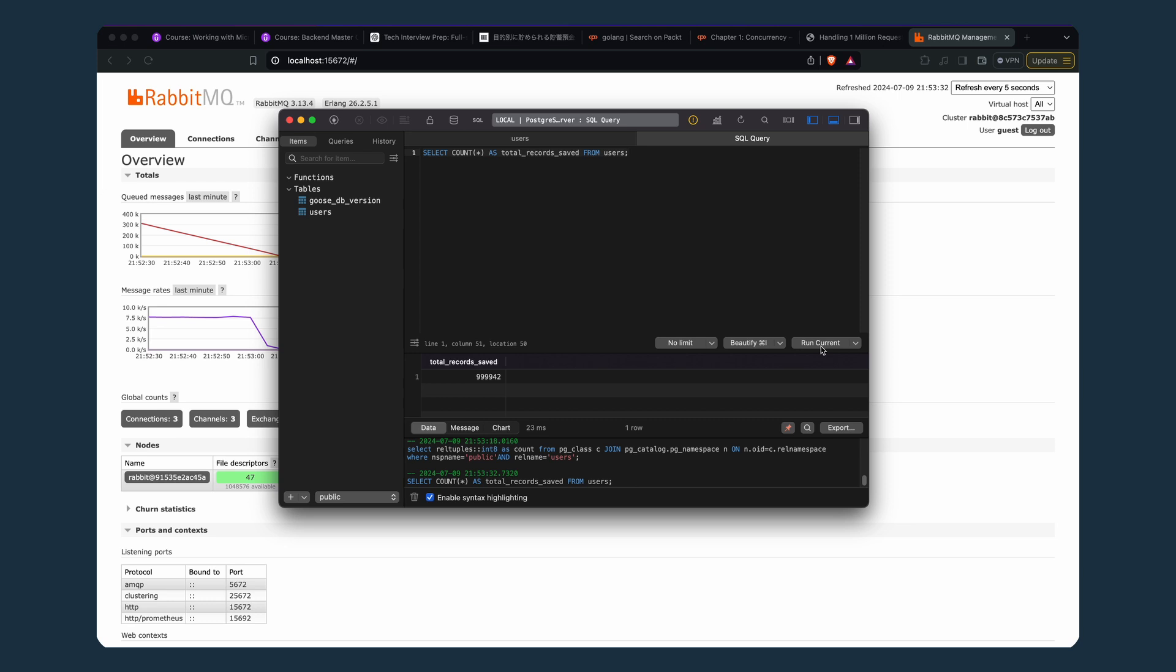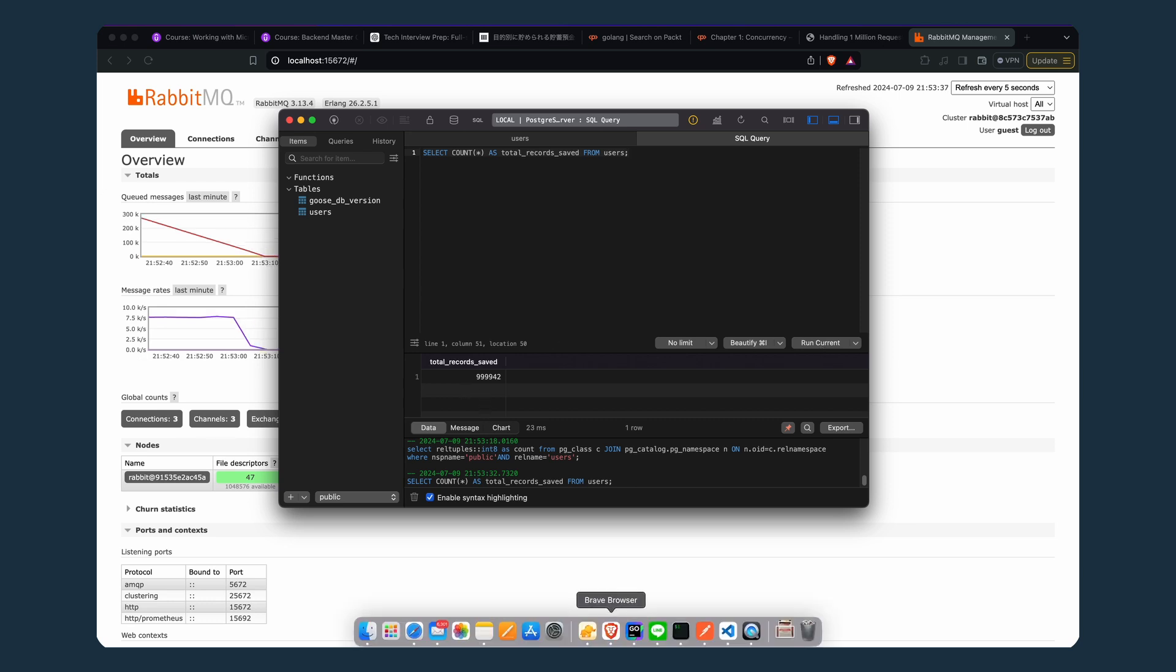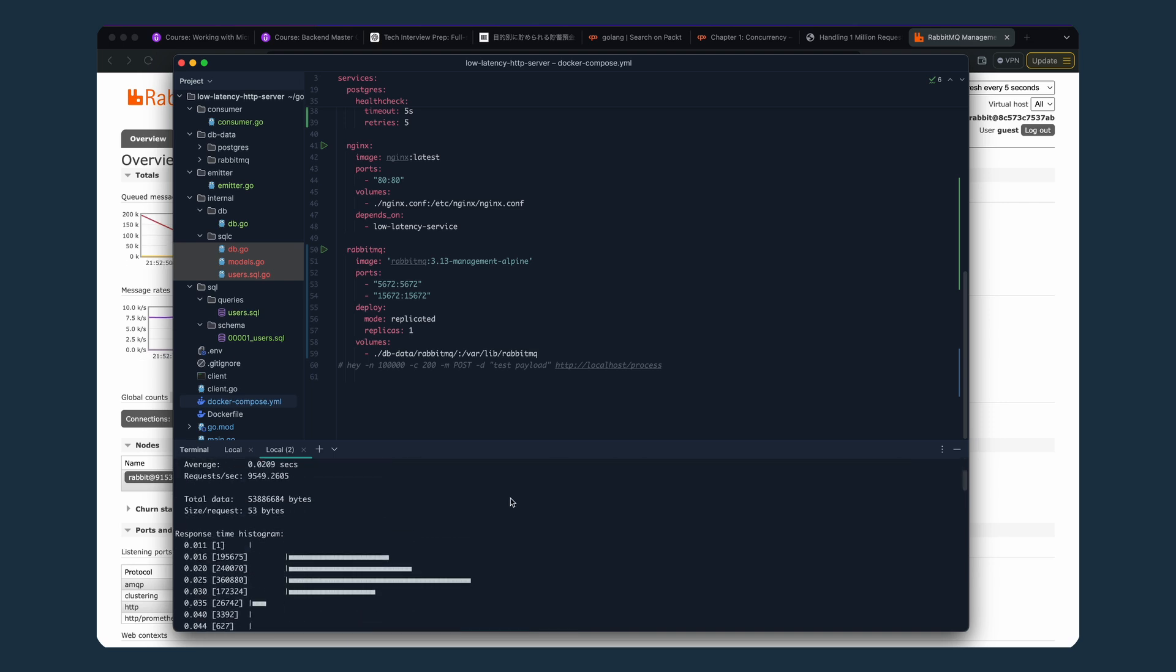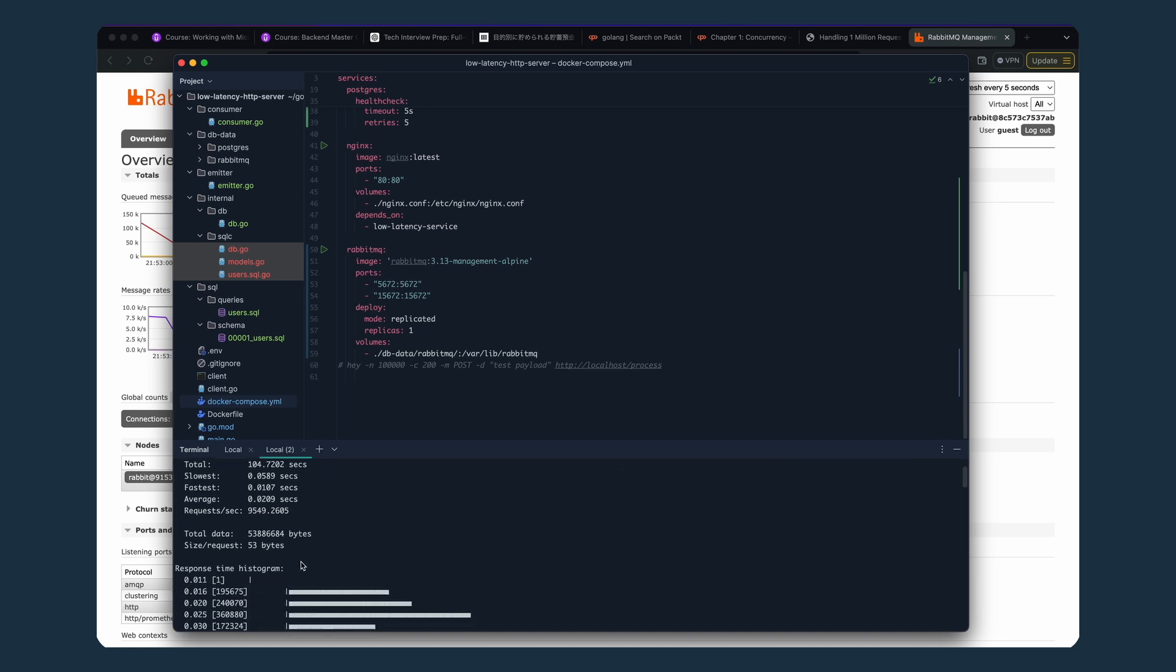Yes! The number of DB records is exactly the same as 999,942, which is exactly the number of 200 responses. Whoa, it worked! Here's the report. It took 104 seconds. The slowest was this, fastest was this, and average pretty good. It was handling 9,500 records per second.